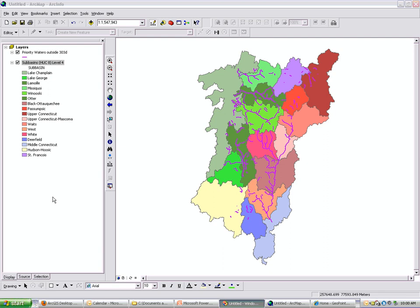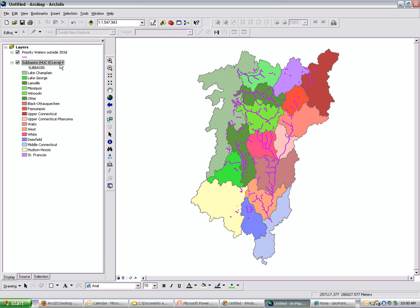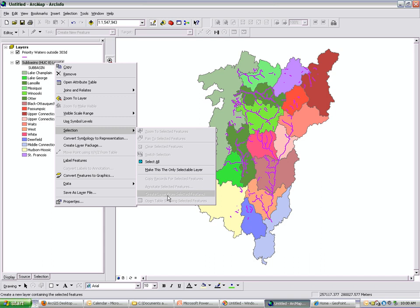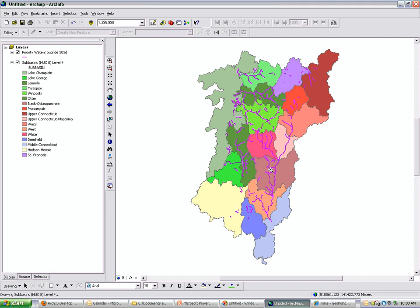Within ArcMap, to create a layer file, you just need to right-click, selection, create layer from selected features. Let's select some features. In this case, this is the watershed boundary data set and we're going to select the white river.